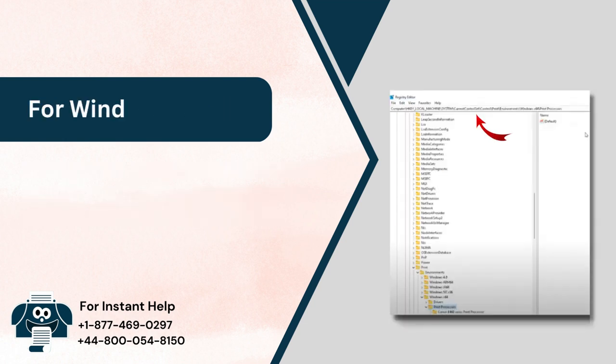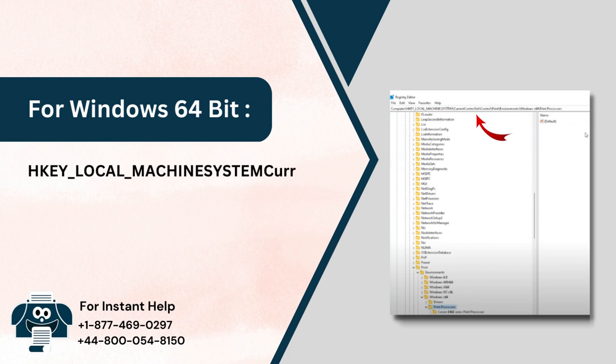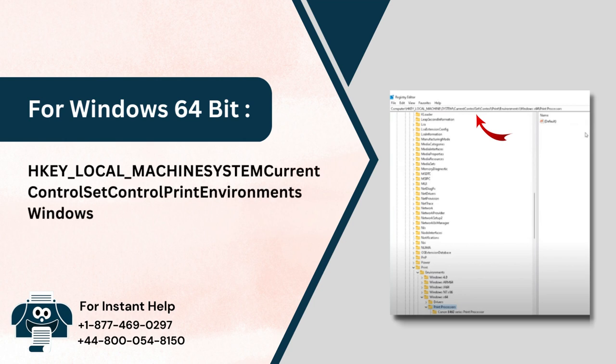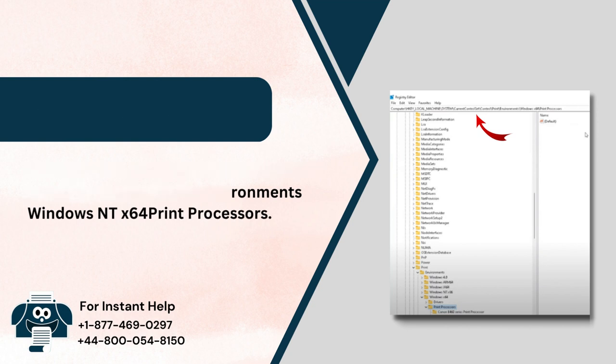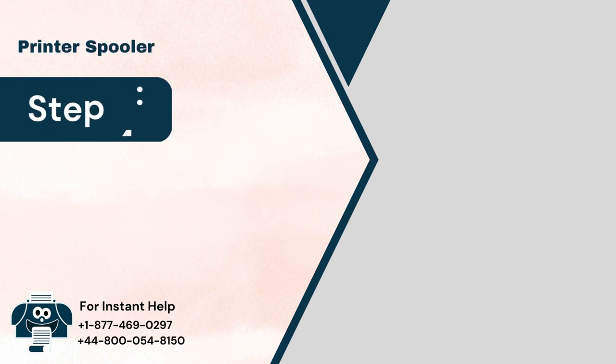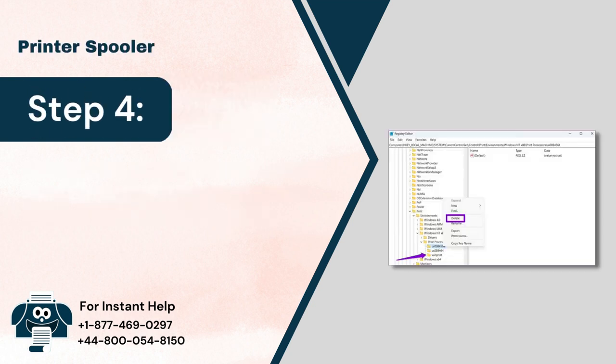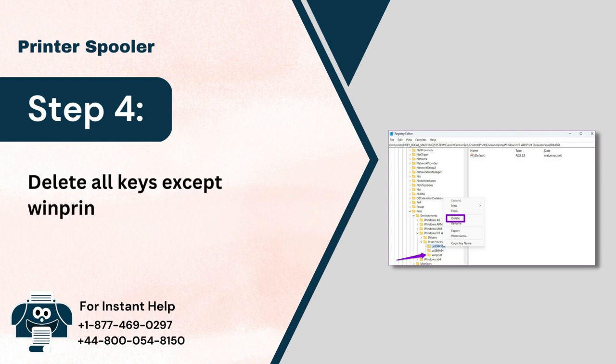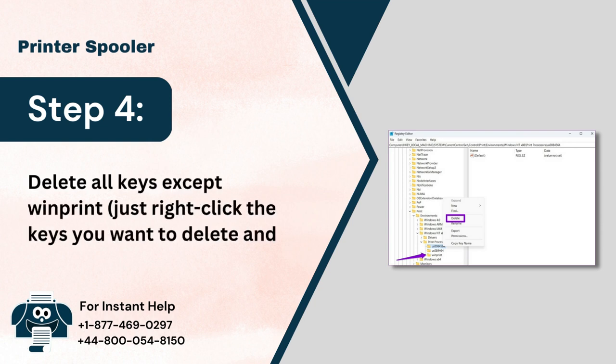For Windows 64-bit: Step 4. Delete all keys except WinPrint. Just right-click the keys you want to delete and click on Delete.